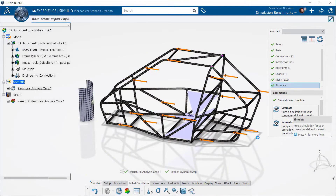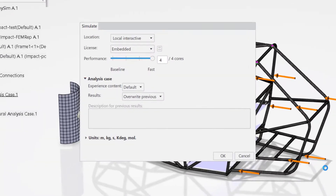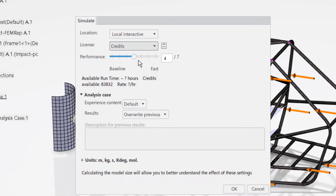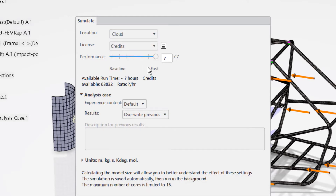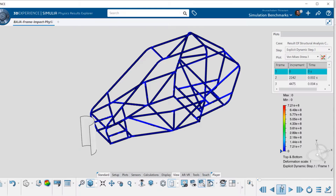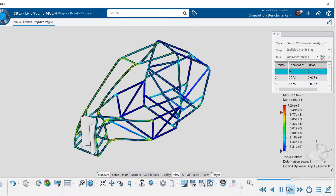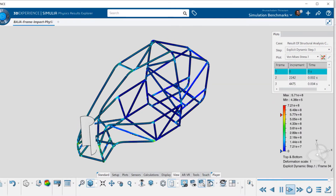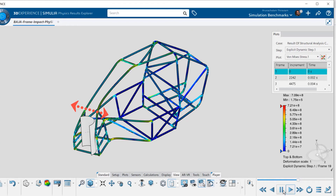When the setup is complete, I am able to utilize local resources as well as cloud resources to speed up computing by altering just a few solver settings. Animating the impact performance of the frame reveals areas where the design can be improved — for instance, adding a cross member at the indicated area on the frame.